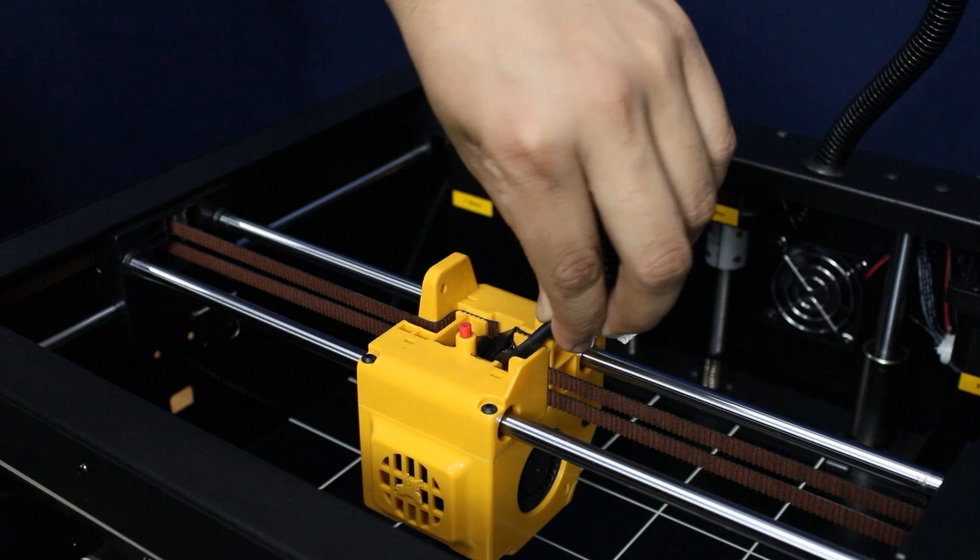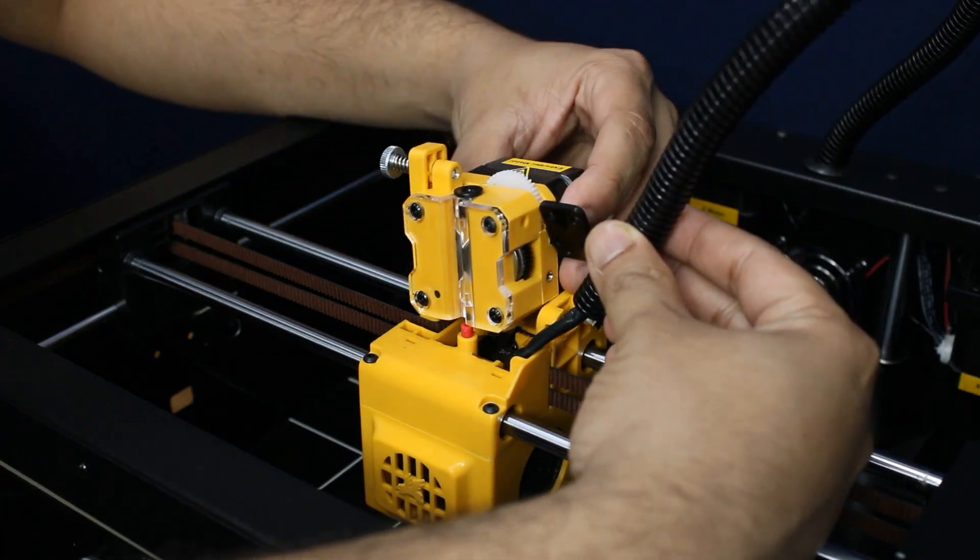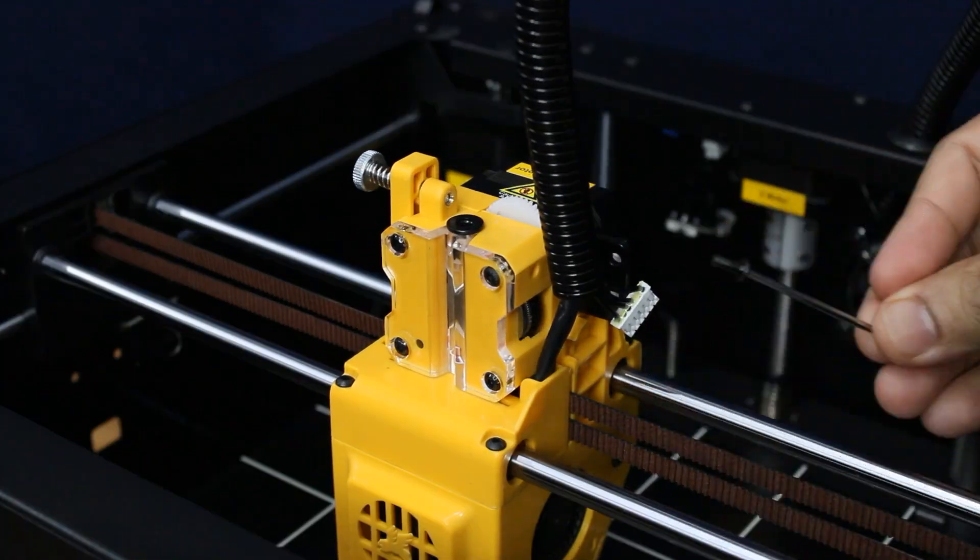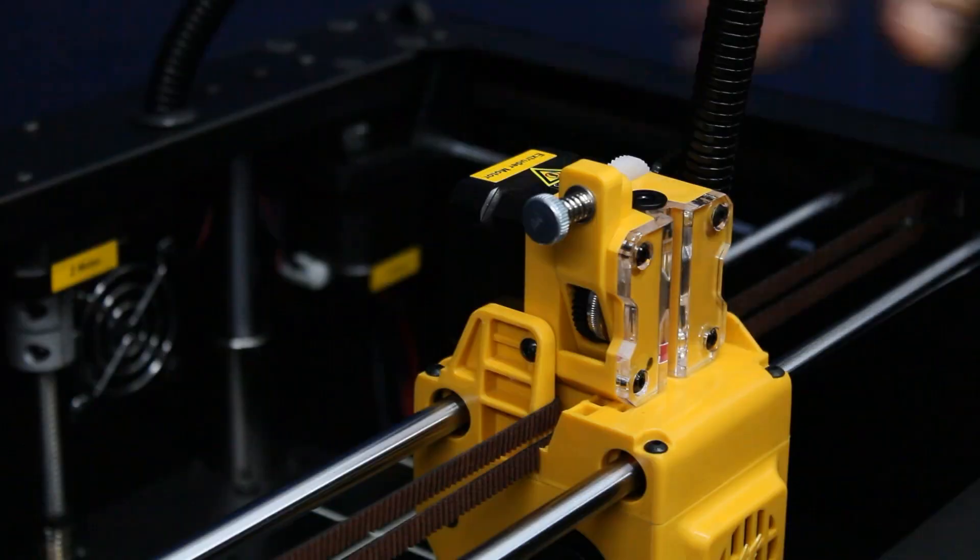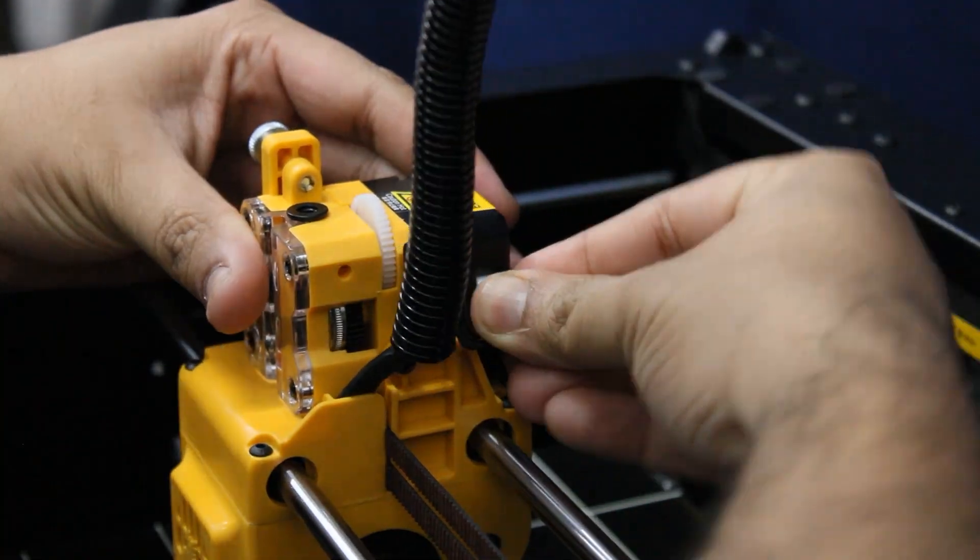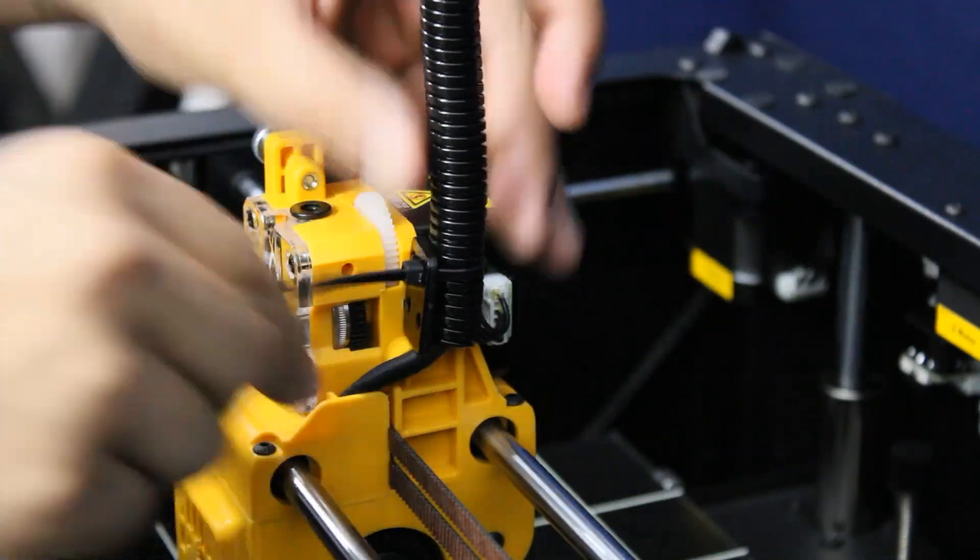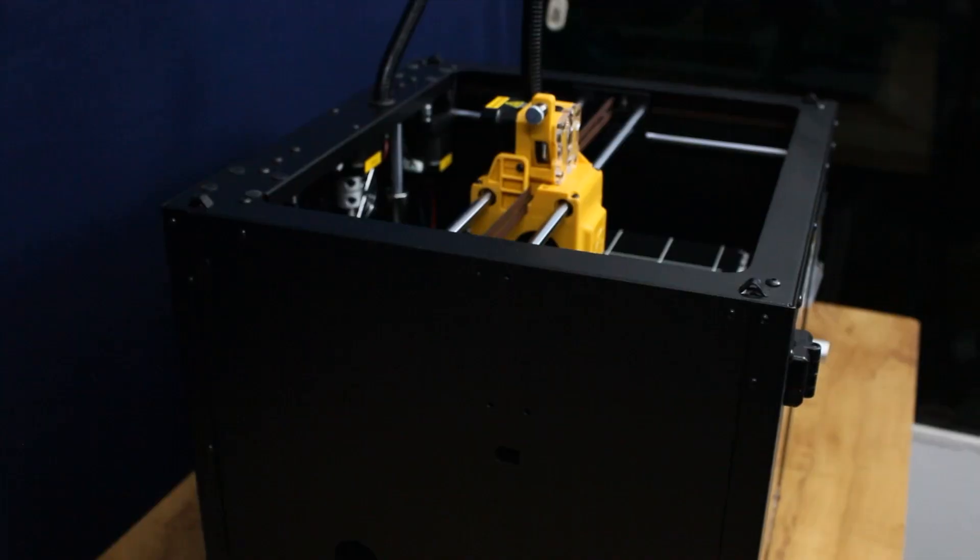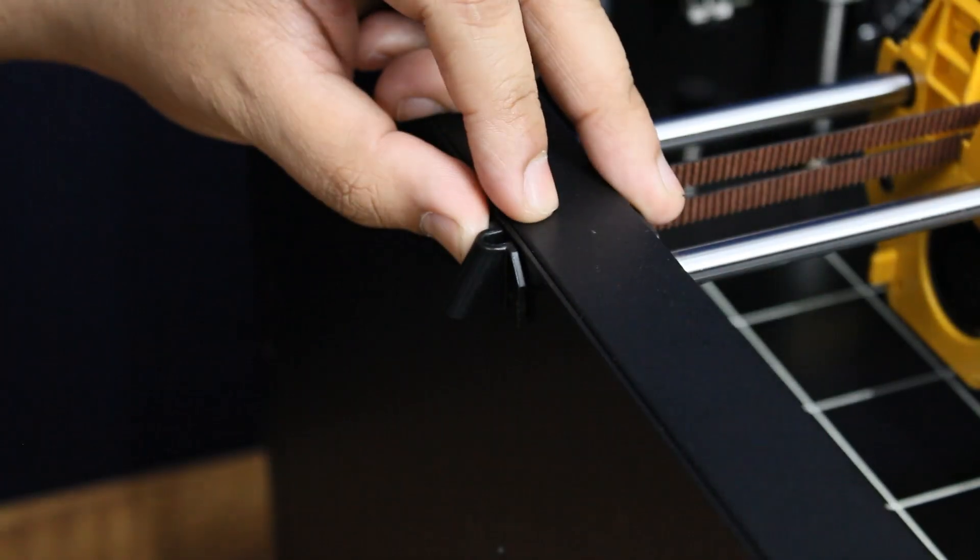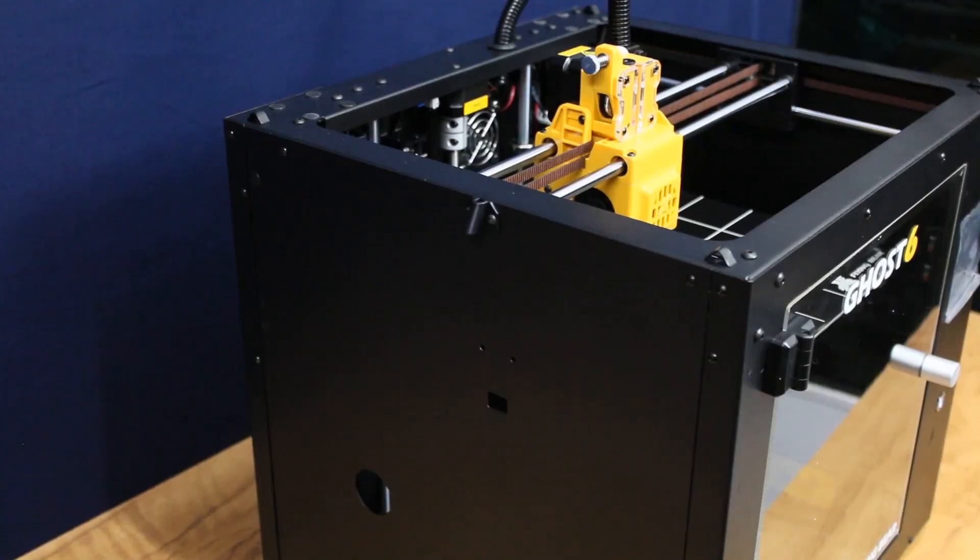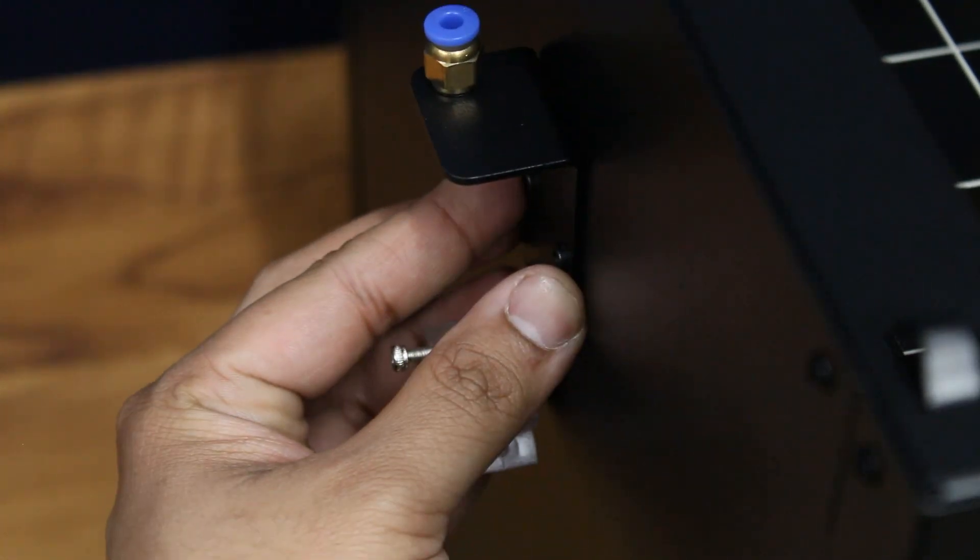Step 2: Install the extruder motor and secure the wire with cable ties. Step 3: Install the mount for filament sensor and attach its wire coming from inside the case.